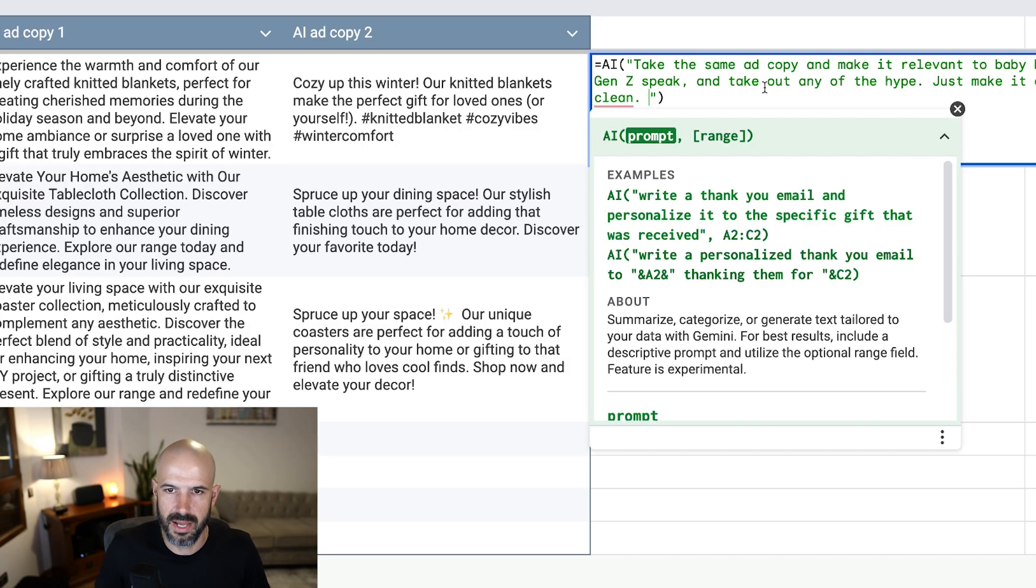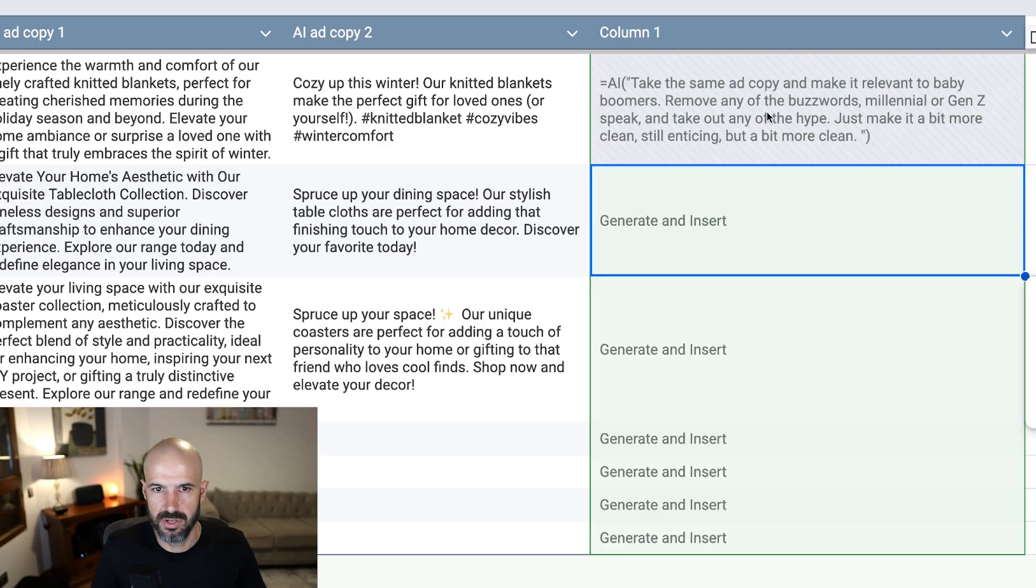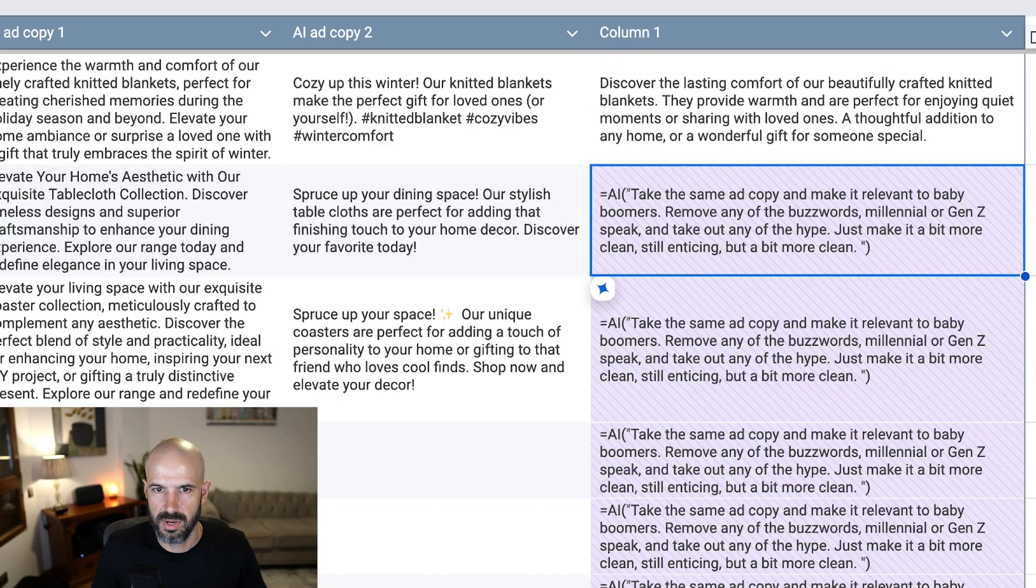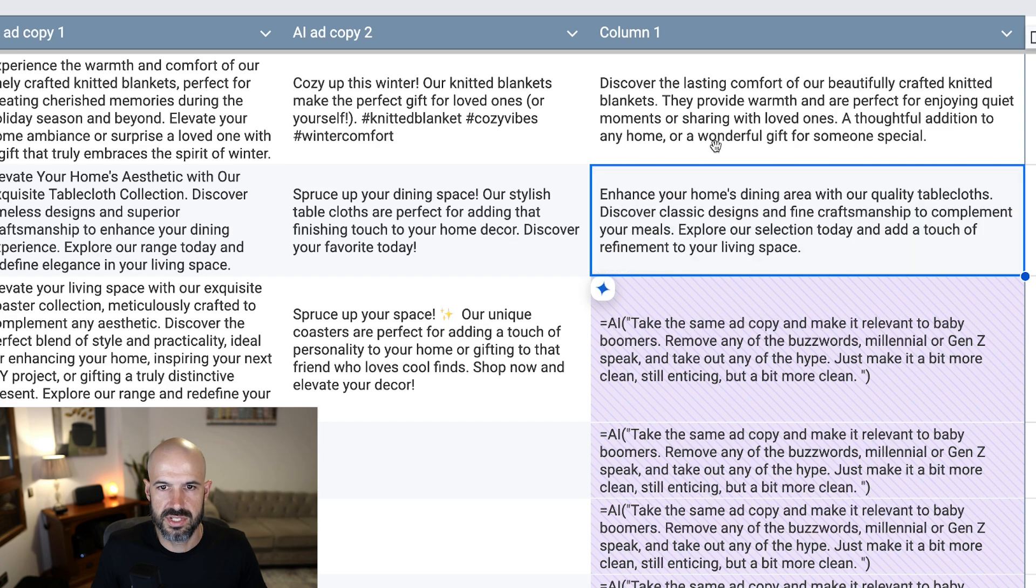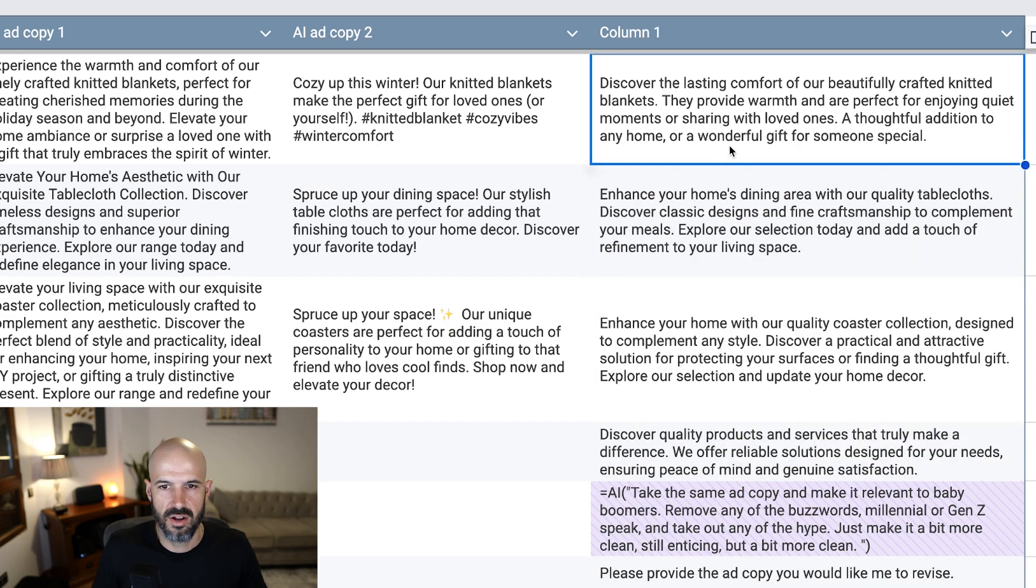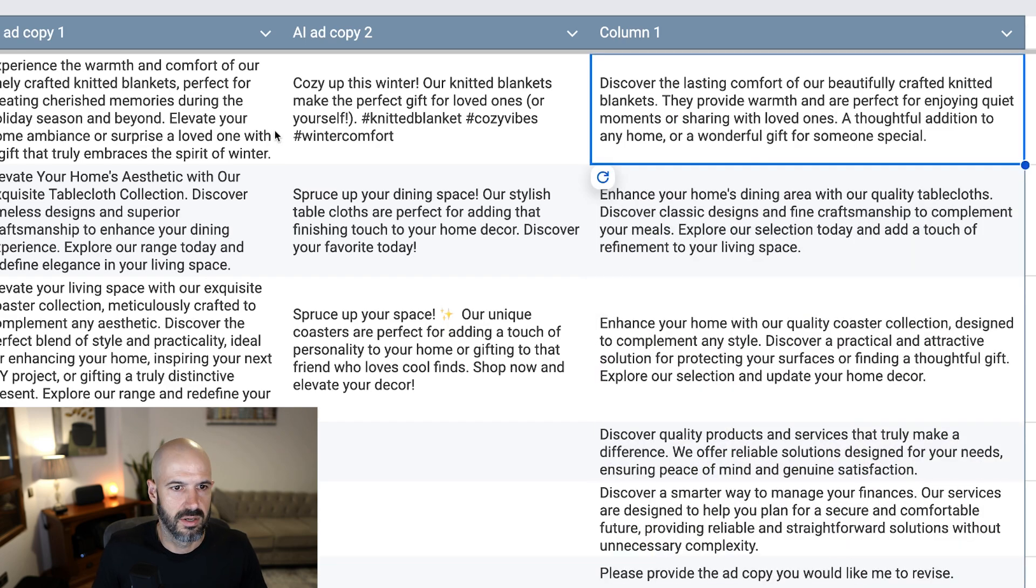That's a pretty long command, but I'm going to go ahead and hit return and see what happens. Okay, so it's taken, I don't know if it's taken the whole row.